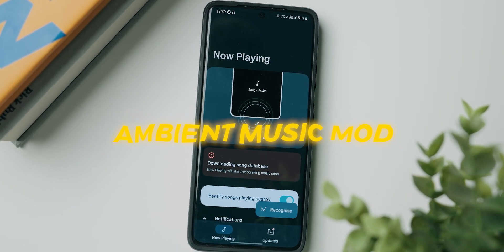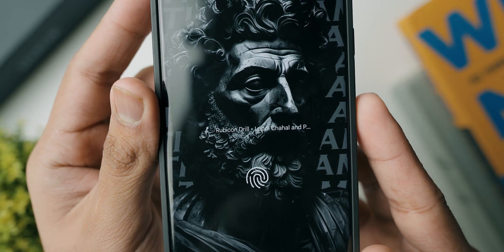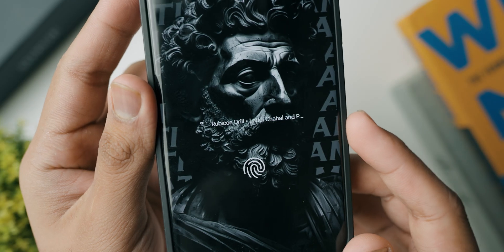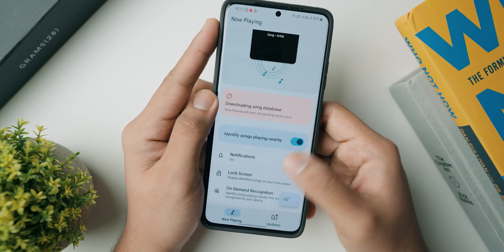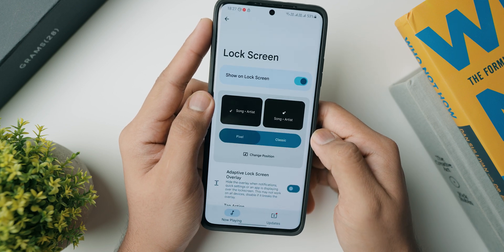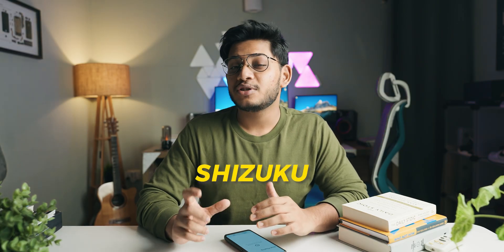Last but not least, we have Ambient Music Mod, which is really cool. Most Google Pixel devices have a feature where, when your lock screen is on, the app uses your phone's microphone to scan for music around you — whether it's playing on a radio, TV, or another device — and displays the track name on the lock screen. With this application, you can get that feature on any Android phone. The only prerequisite is that you need Shizuku installed, which allows you to access these cool features without root access.